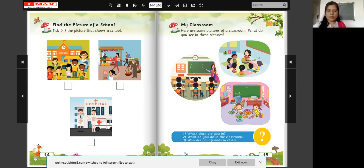Now look at this picture. What is going on here? Music! Yes — teacher is teaching music to the children. They are singing rhymes and songs. This is a picture of music time.